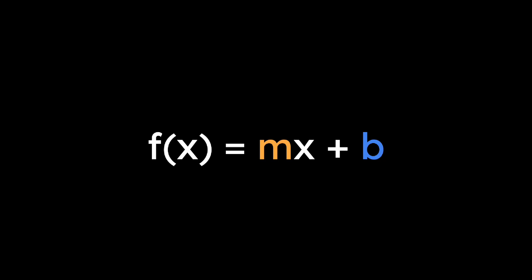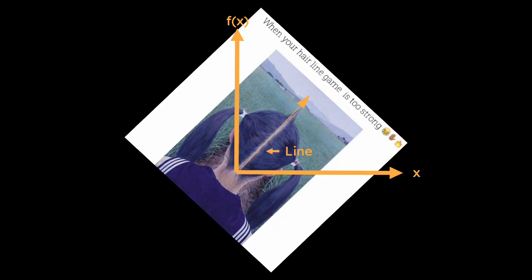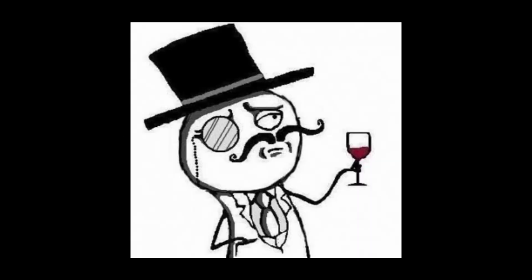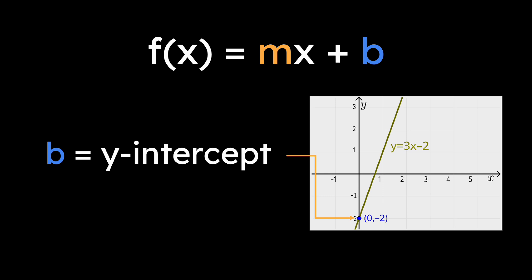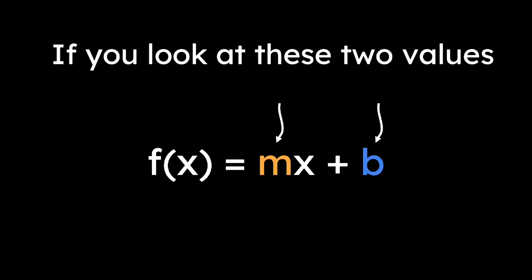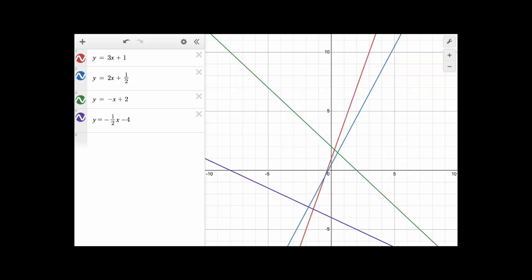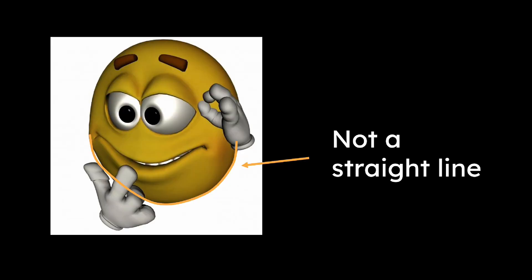If you graph f(x) equals mx plus b, you get a line, or in more fancy terms, linear functions. Here, m is the slope, or how steep the line is, and b is the y-intercept, or where it crosses the y-axis. If you look at these two values, you can pretty much graph any line.